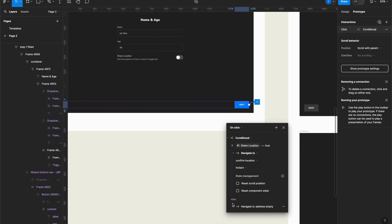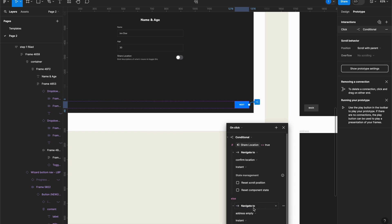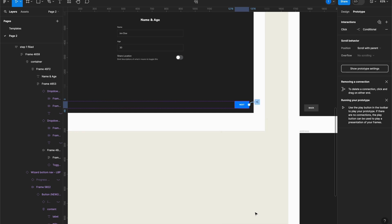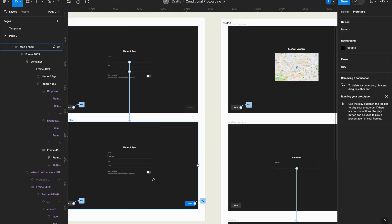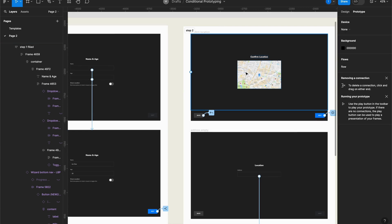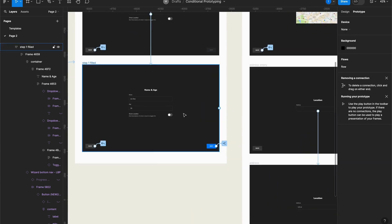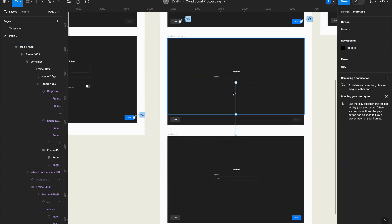If true, then I'll have this interaction here — 'Navigate to' — and I'll select the page that I want, which will be the Confirm Location page. But if it's not, I can add this 'Else' interaction here, which basically means: if Share Location is not set to true — which means it's set to false — the action that will be triggered will be 'Navigate to Address Empty'. So if the toggle is set to on, it will come to the Confirm Location page, and if it's set off, it will come to the Add Address Manually page.